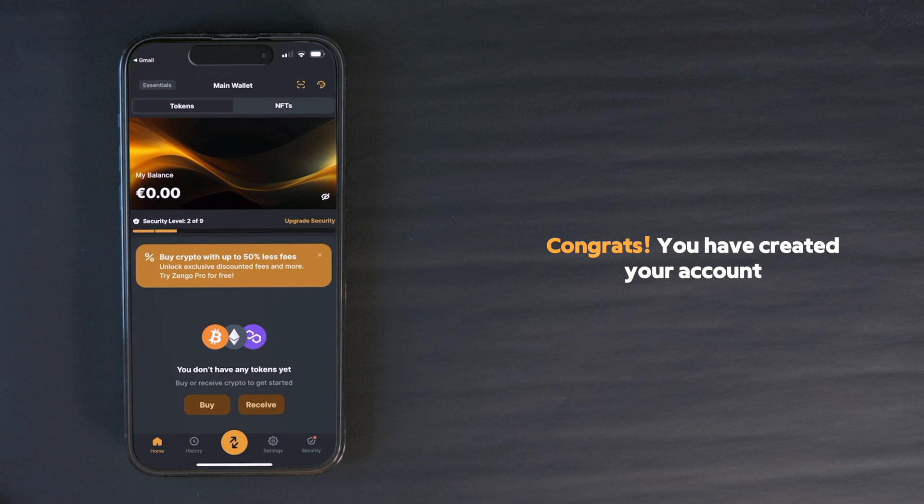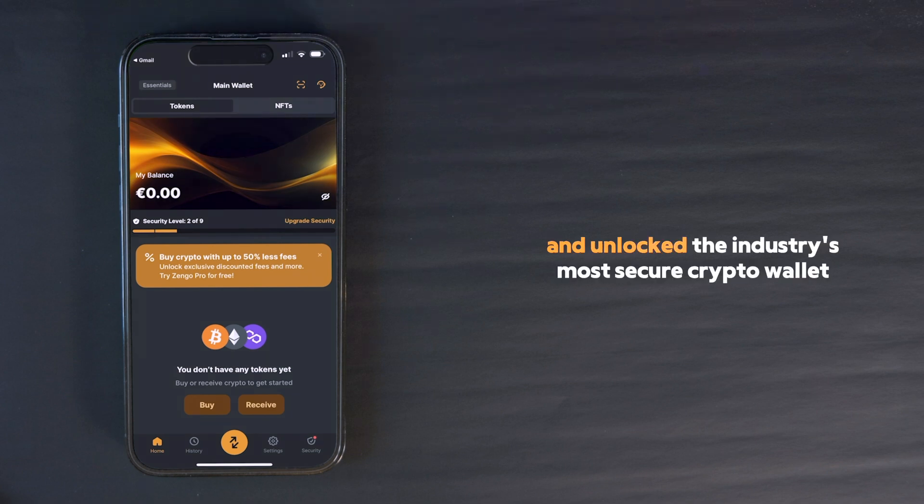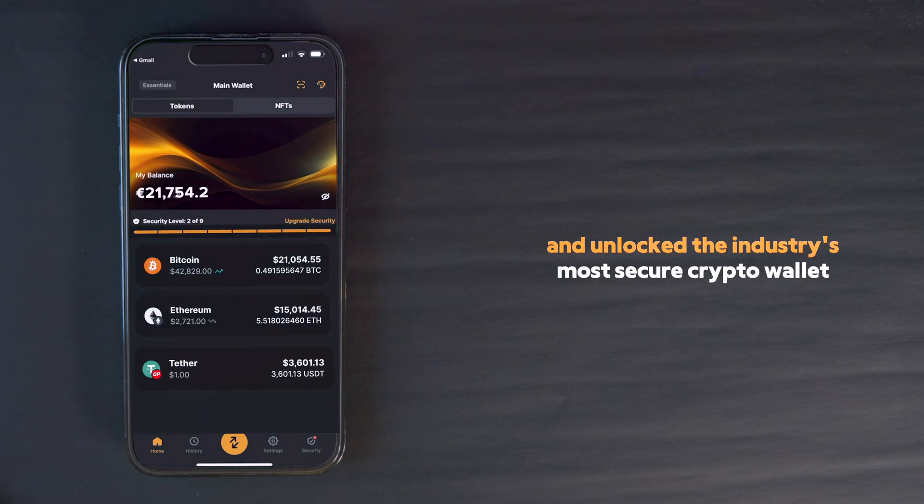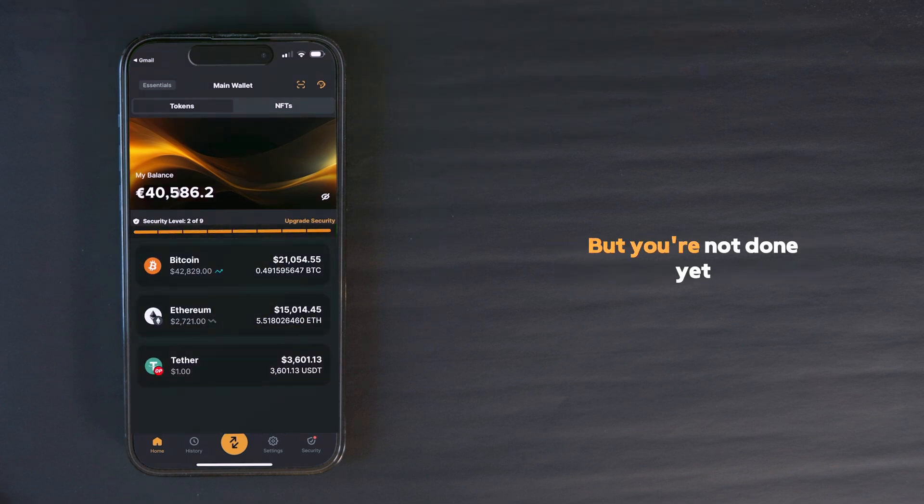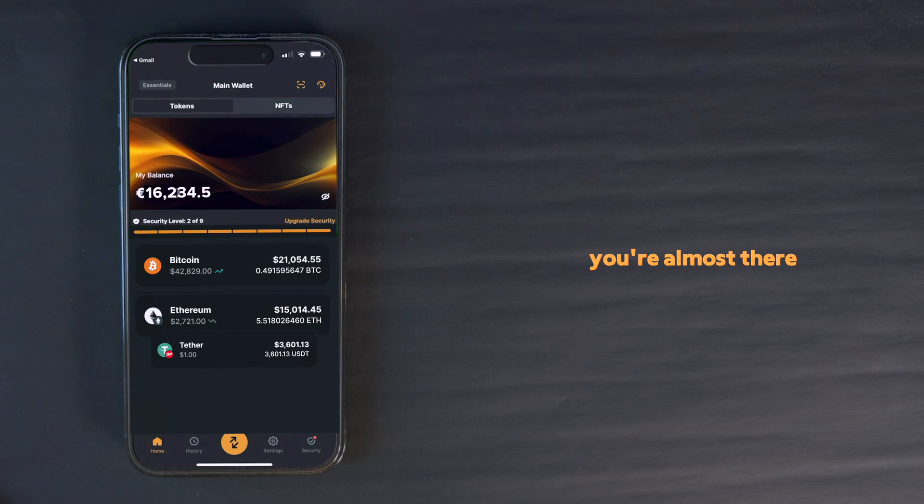Congrats! You have created your account and unlocked the industry's most secure crypto wallet. But you're not done yet. You're almost there.